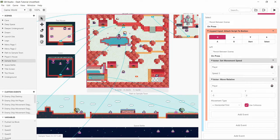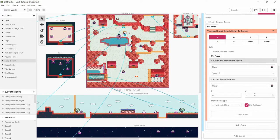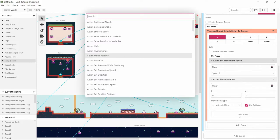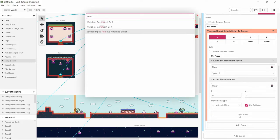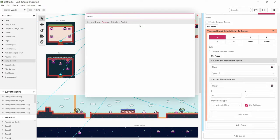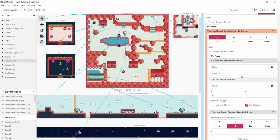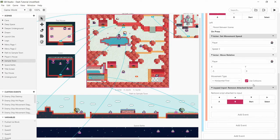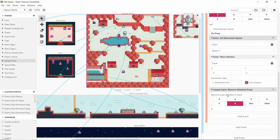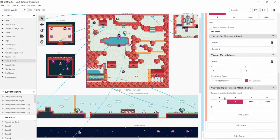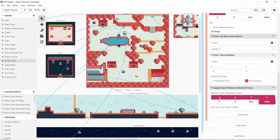We want to hit whatever the collisions would let us hit. And then once we've done that we want to remove attached script and that will be from everything because we're going to have multiple things here. But it's only the stuff that we want it to be removed from.